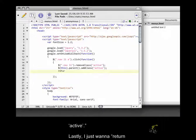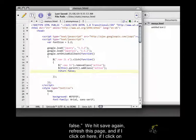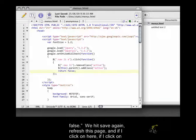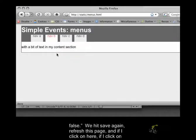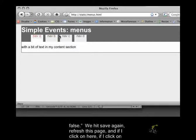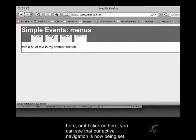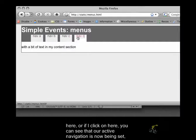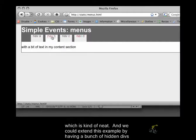Lastly, I just want to return false. If we hit save again, refresh this page, and if I click on here, or if I click on here, or if I click on here, you can see that our active navigation is now being set, which is kind of neat.